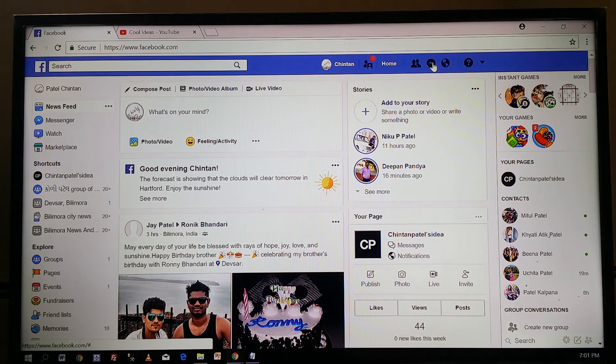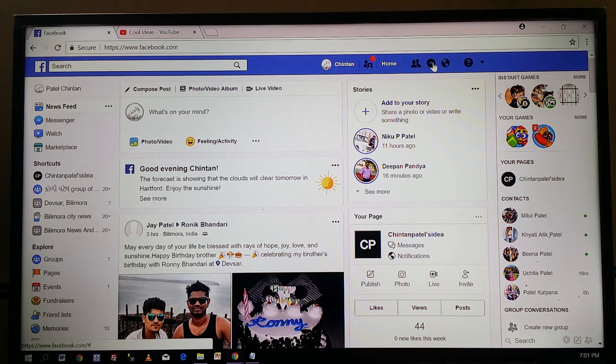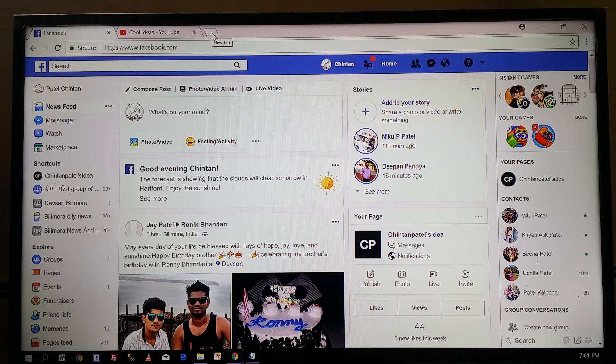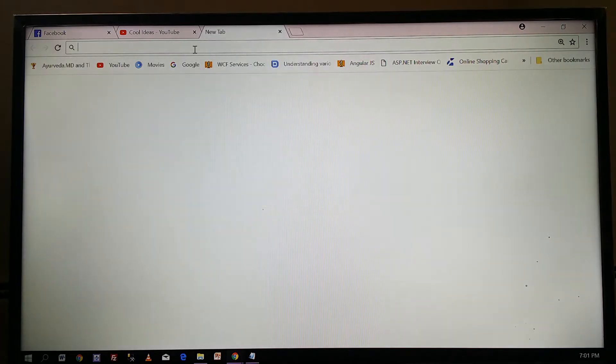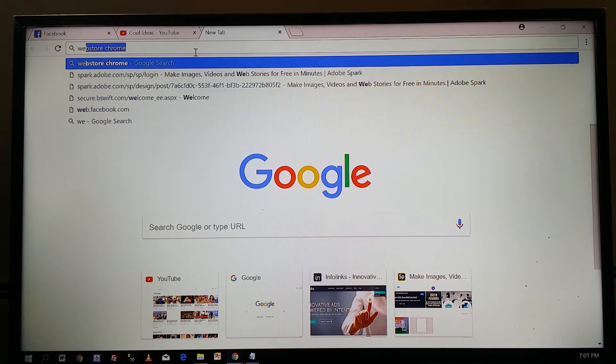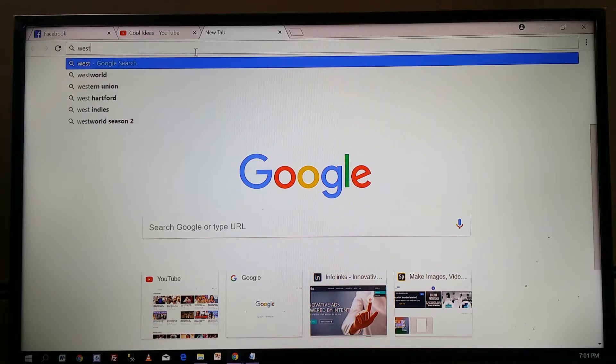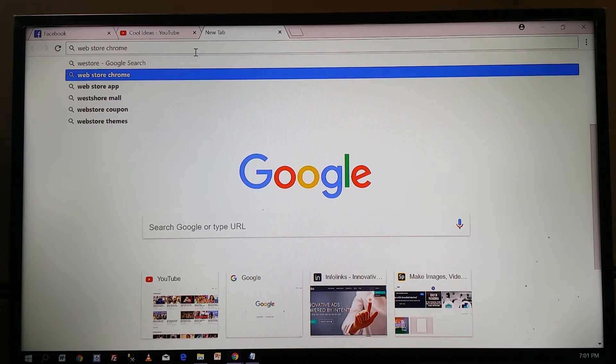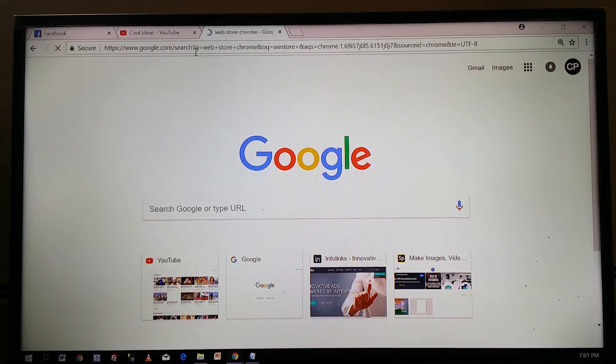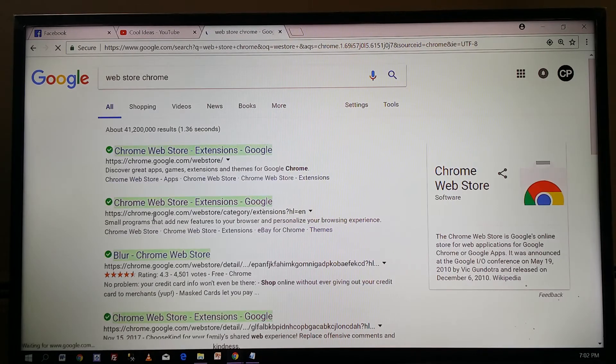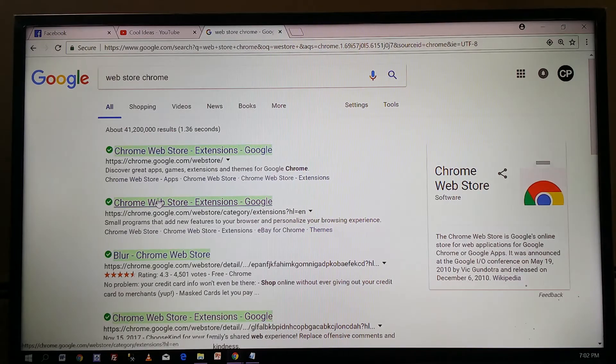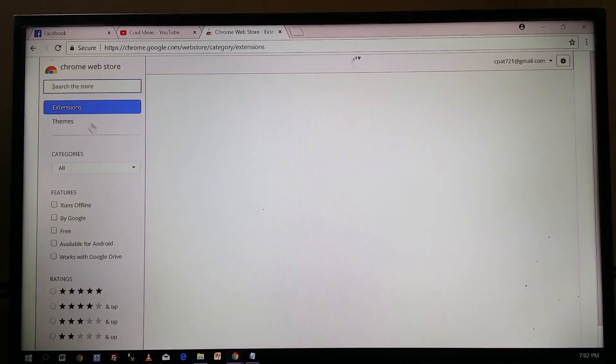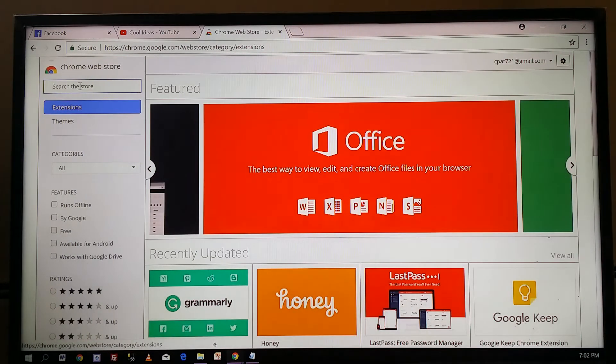For that, what you have to do is go to the Chrome Web Store. This is the Chrome Web Store where you can find the extension to delete all the messages.